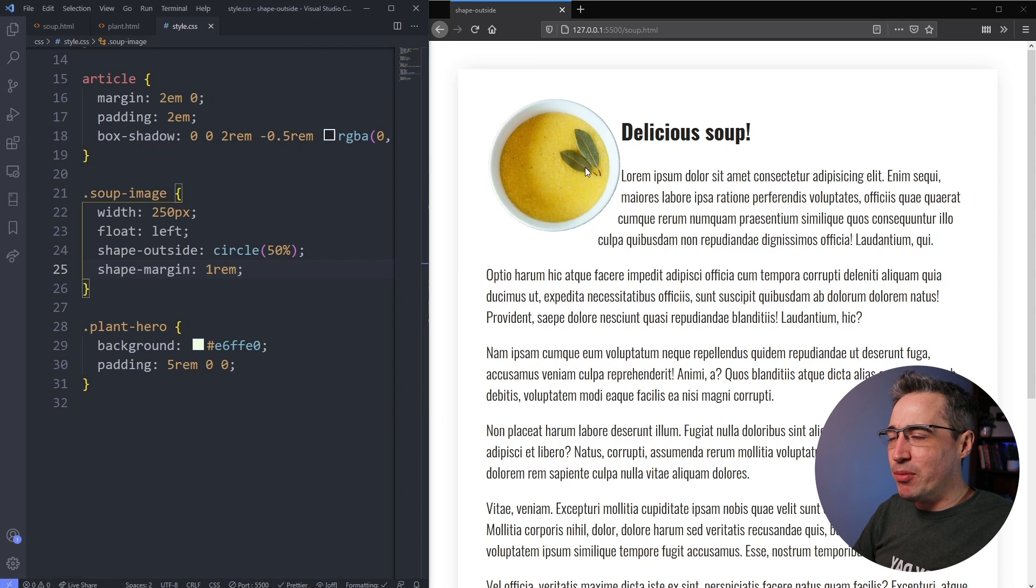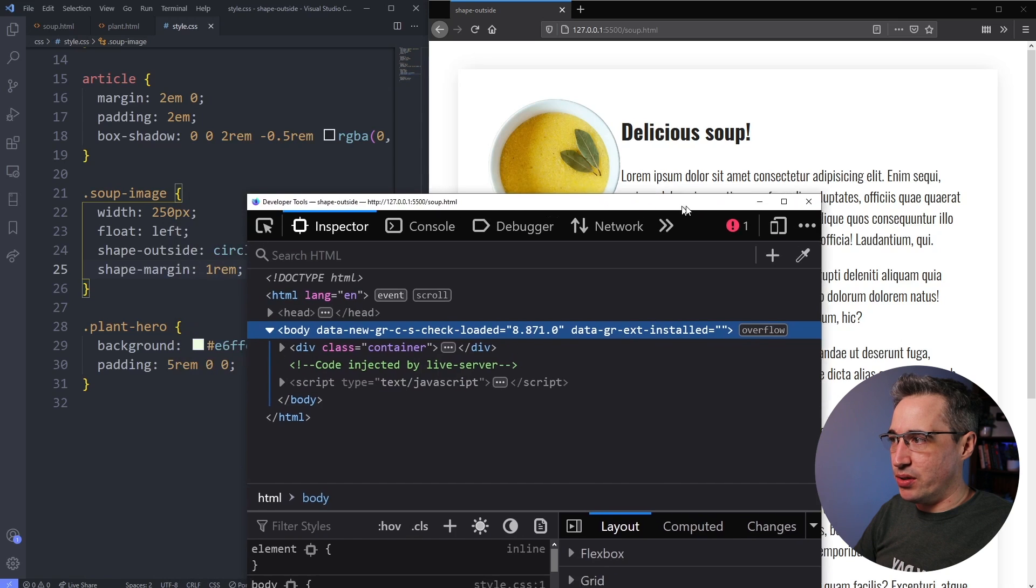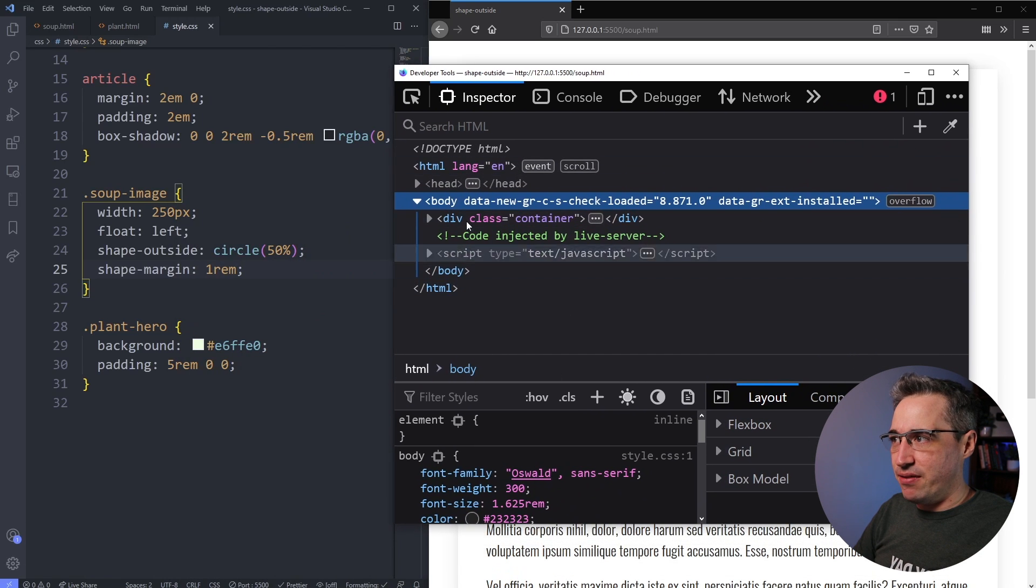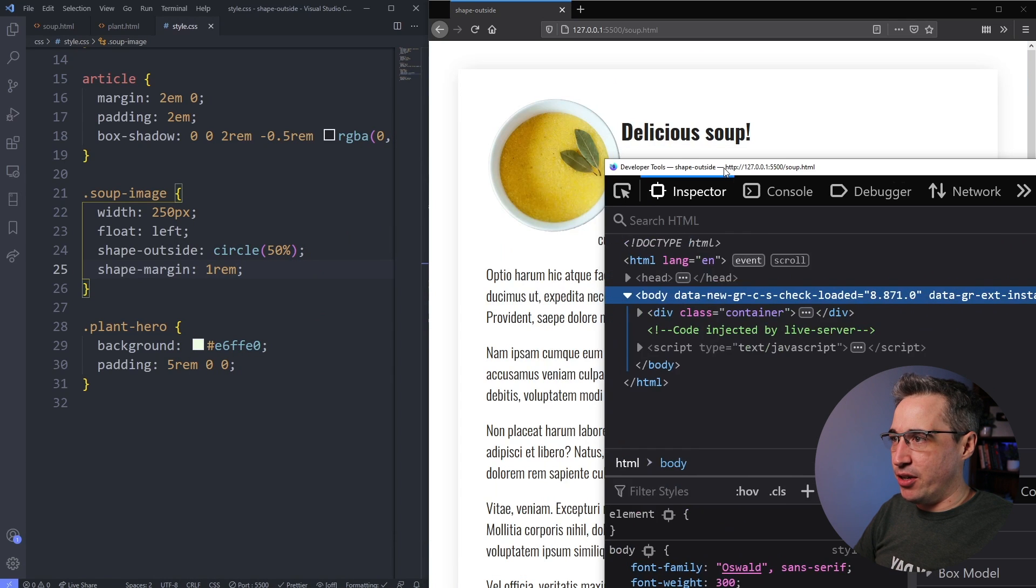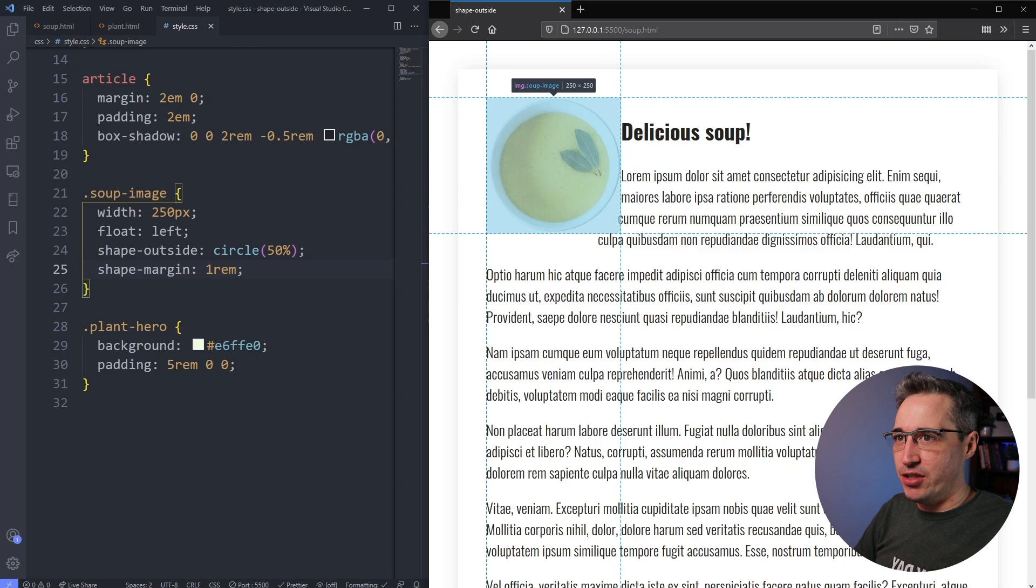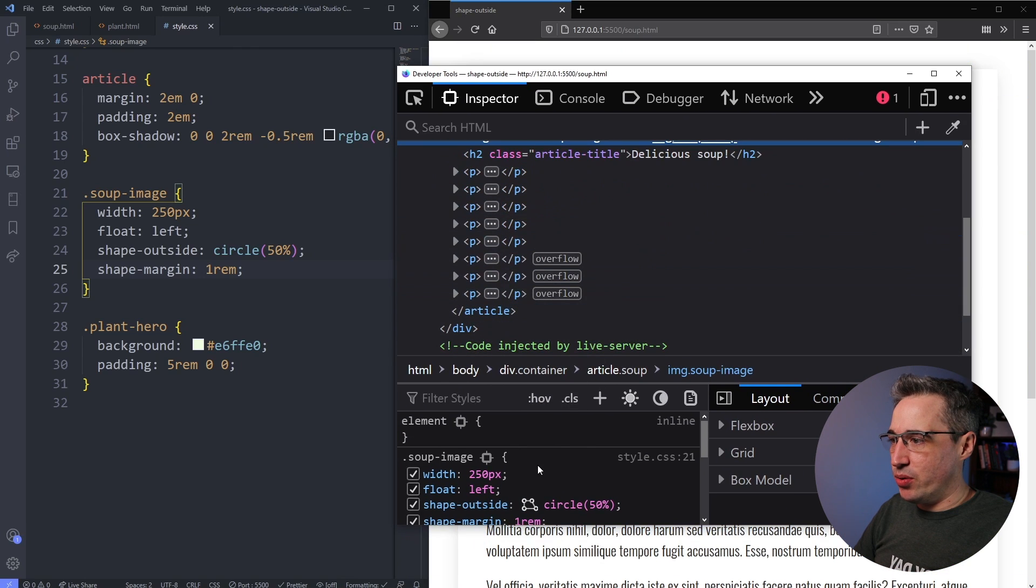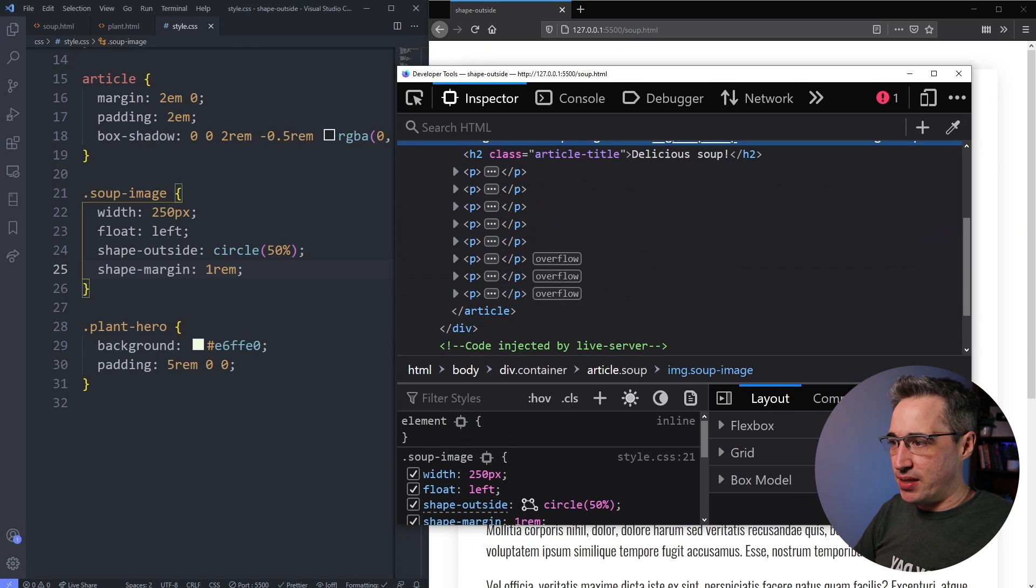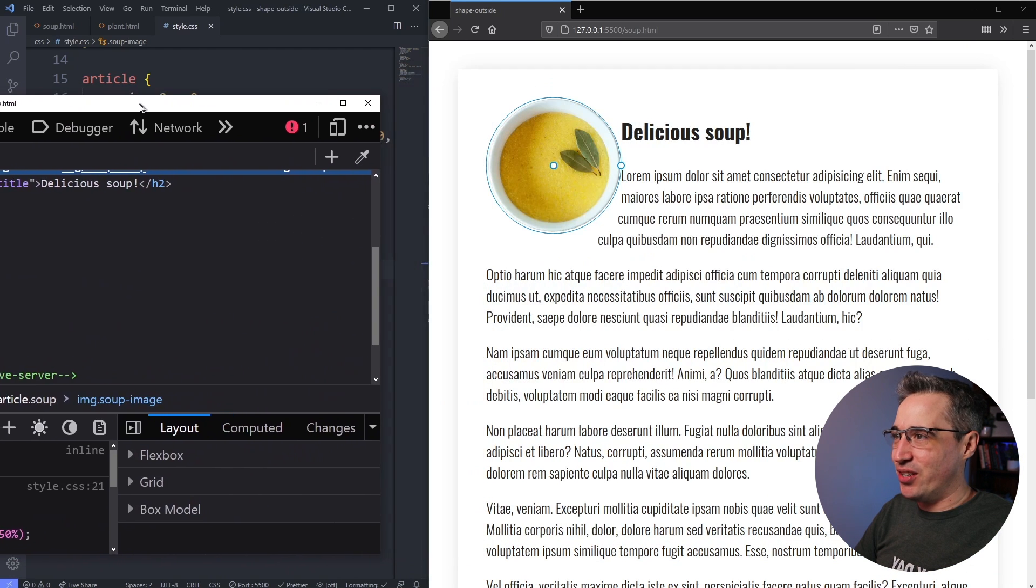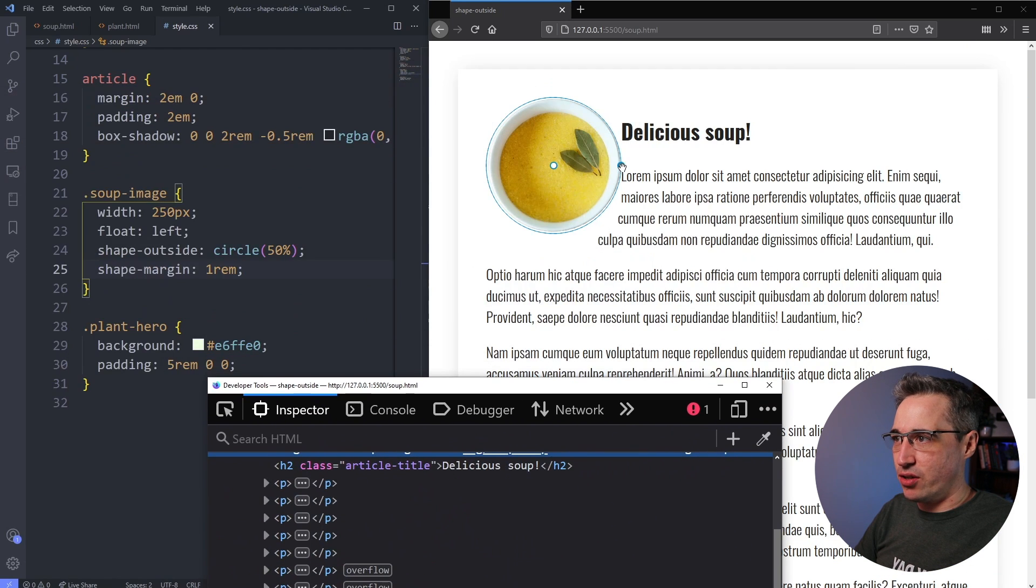But what I'm going to do before we dive in deeper is I'm going to open my Firefox dev tools. And in the dev tools in Firefox, if I find my image, so let's just click right there on my image to select it, you will notice that if we look here where it says shape-outside, they give us this. I'm going to click on that guy right there.